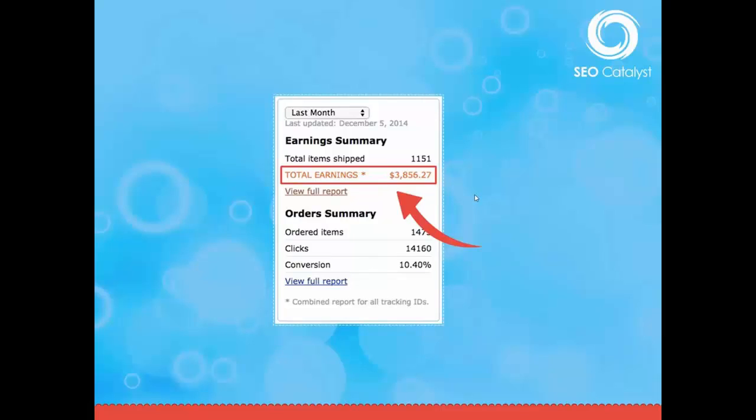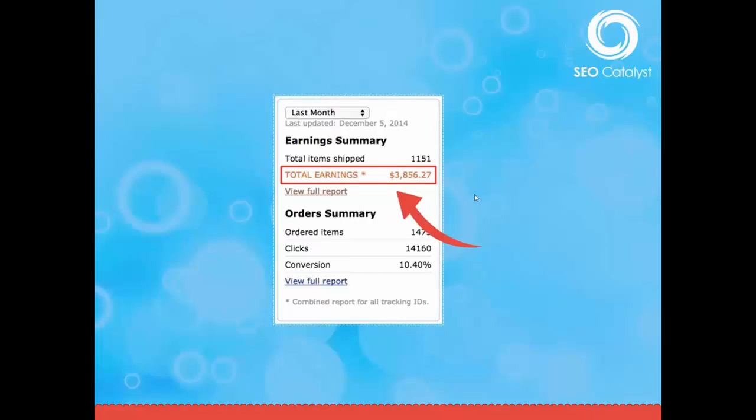And again, this is another student who was struggling to make around $300 to $500 a month. That's what he was doing—he couldn't get past that threshold. Look what happened. He ran SEO Catalyst and he had his first month of earning nearly $4,000 in affiliate commissions from the Amazon affiliate program.